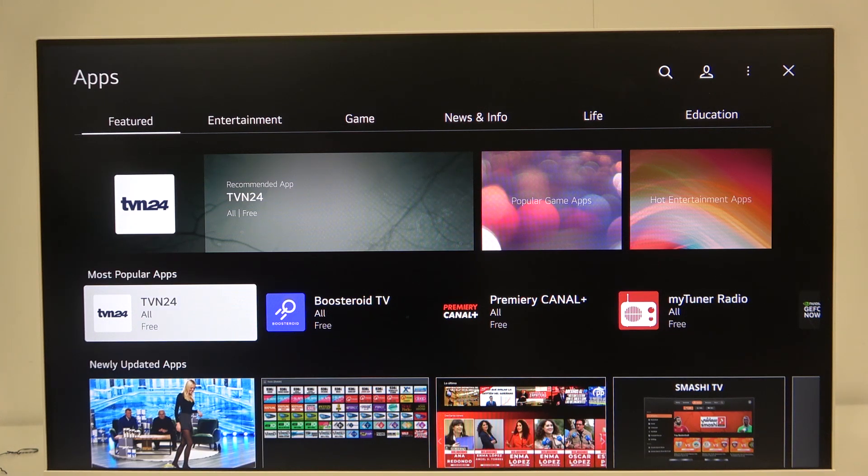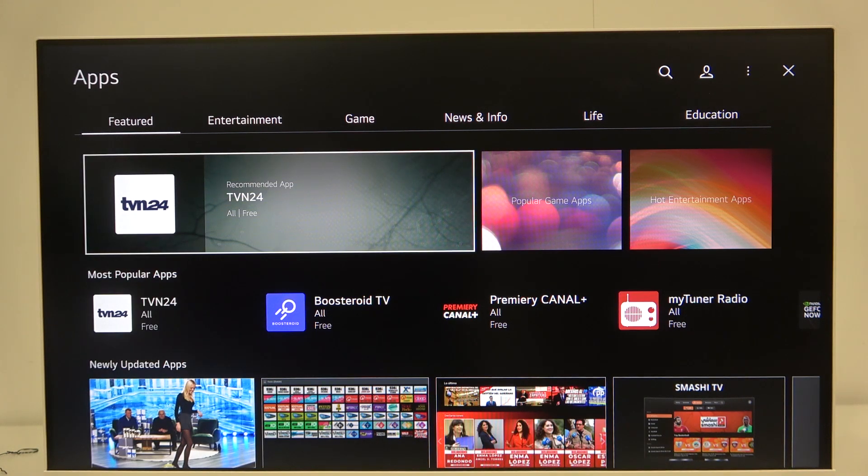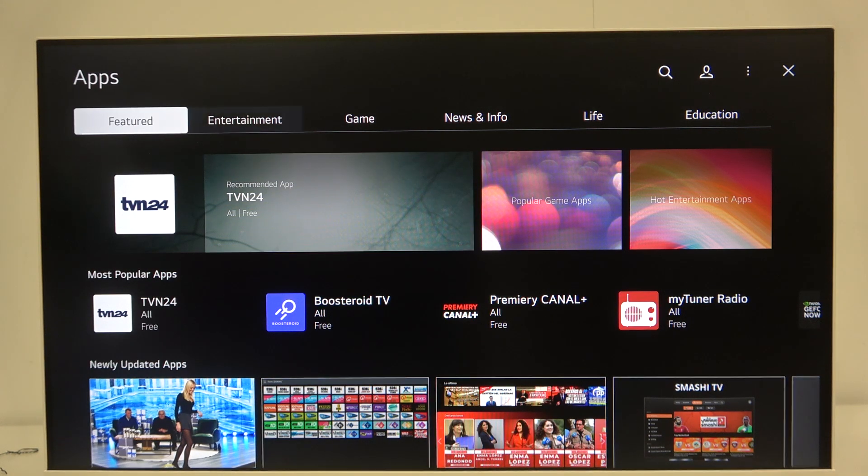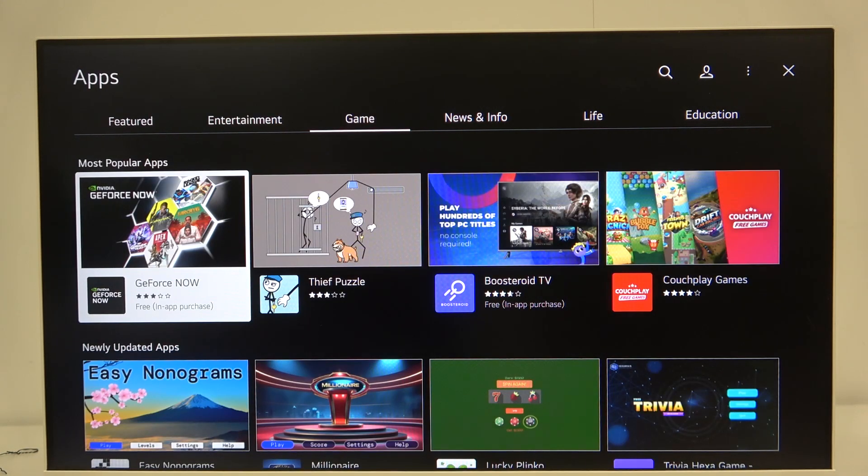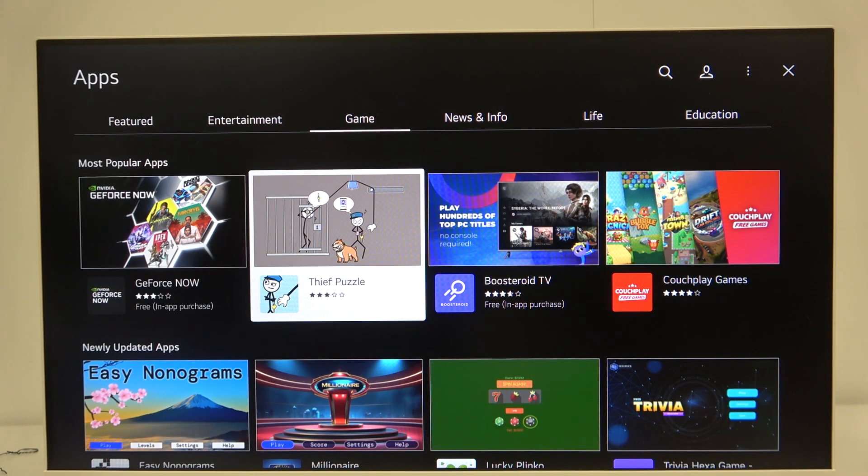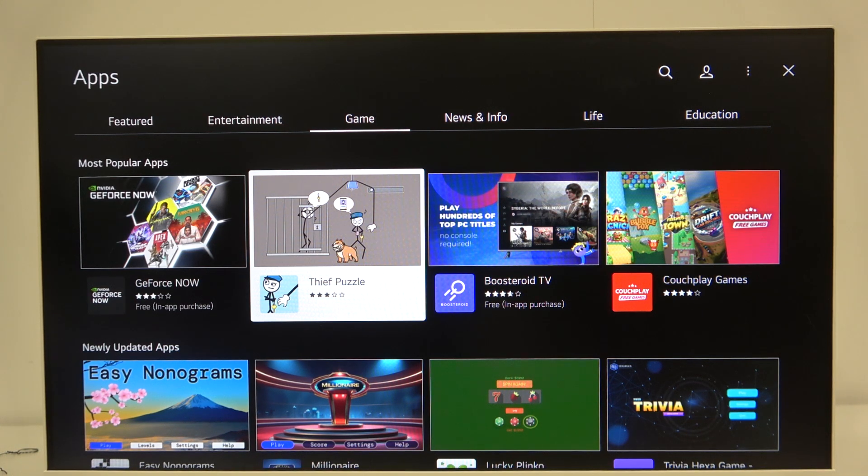so I have Polish applications. But we can, for example, enter the game section, which will be for sure not the Polish section, and as you can see here we have